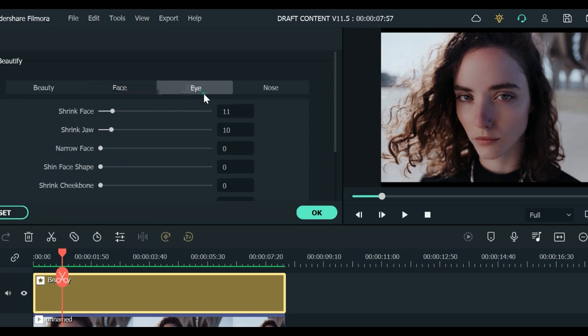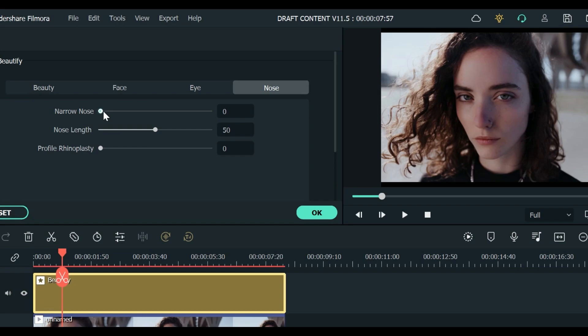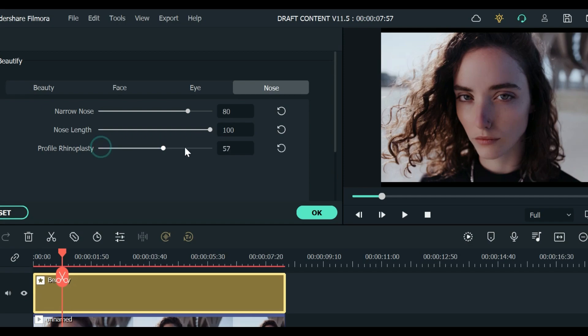We also have some eye correction, enlarge eye, round eye. If you also want to adjust your nose you can narrow your nose down and the nose length. What does it do? Let's see. Oh it made it longer.